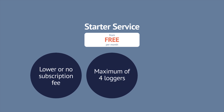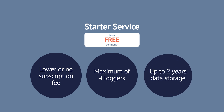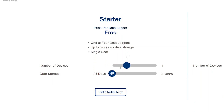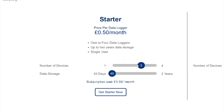Our starter service is available for a maximum of four data loggers. Data storage is available for up to two years, but if longer term storage isn't important to you, you can reduce that time and lower your subscription cost even more. Use the sliding scale on the website to select both number of data loggers and data storage time for your monthly subscription cost.